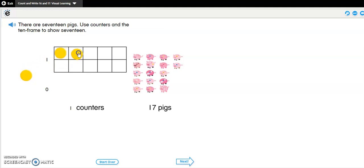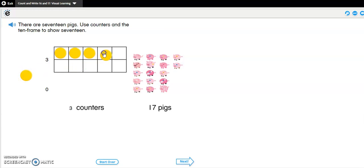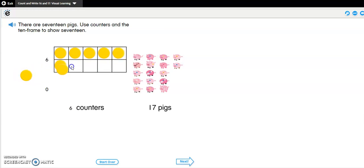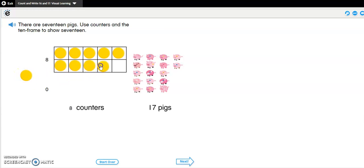1, 2, 3, 4, 5, 6, 7, 8, 9, 10. Now, my 10 frame is full, but I have no more room. Where should I put the rest of my counters?